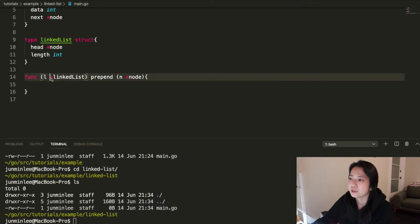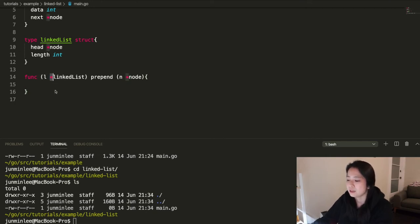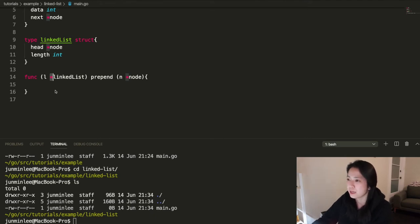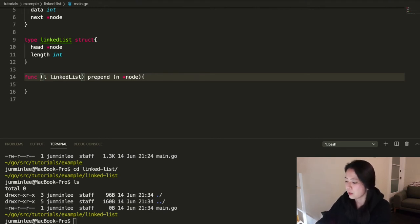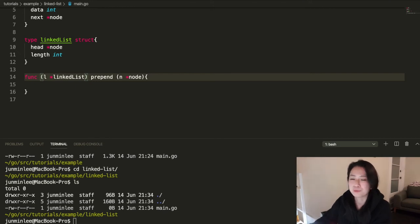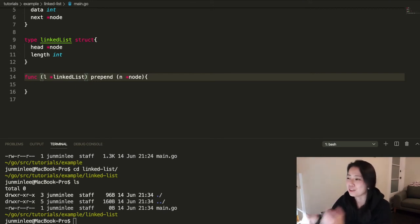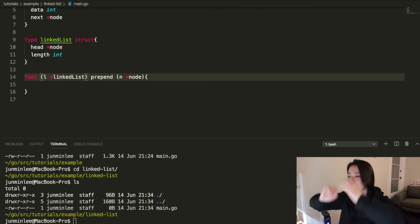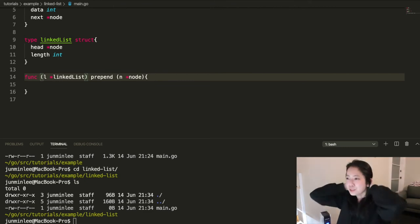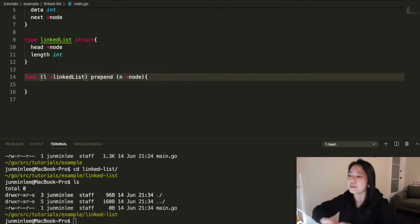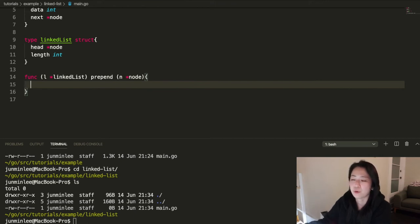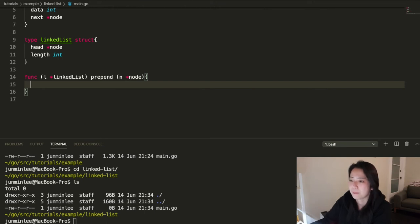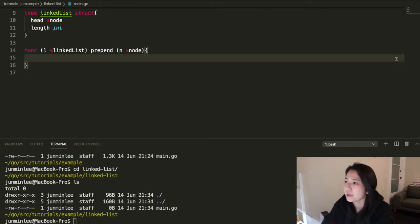And here you can see that the receiver is a pointer. This means you want to actually make modifications to this receiver. If you just put it as a value, just a value receiver, then we're just going to be working on a copy of it. So we want to actually work on the actual receiver, like change the values and stuff. So we need to put it as a pointer. And in most cases, you'll see a pointer receiver more often than a value receiver.